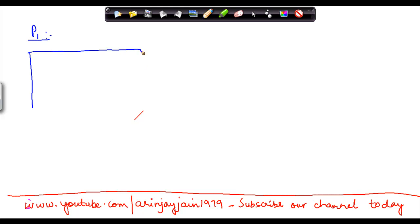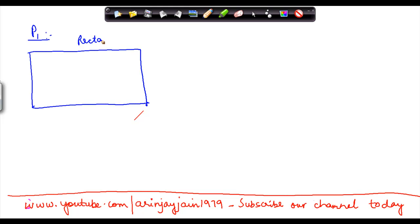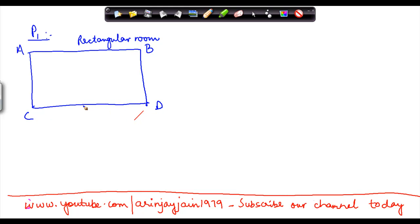Suppose there is a rectangular room. Let's denote these as A, B, C, D. The length is 100 cm and the breadth is 50 cm.